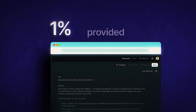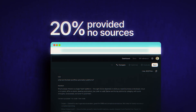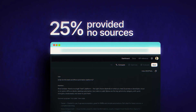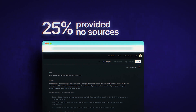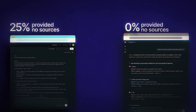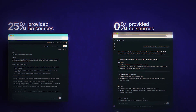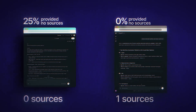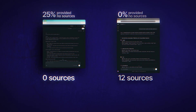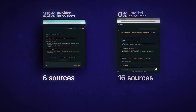Third, sources. The API provided no sources in roughly 25% of cases. Scraped results always included sources. And when sources were provided, scraped responses included about twice as many — 16 on average — compared to just 7 from the API.